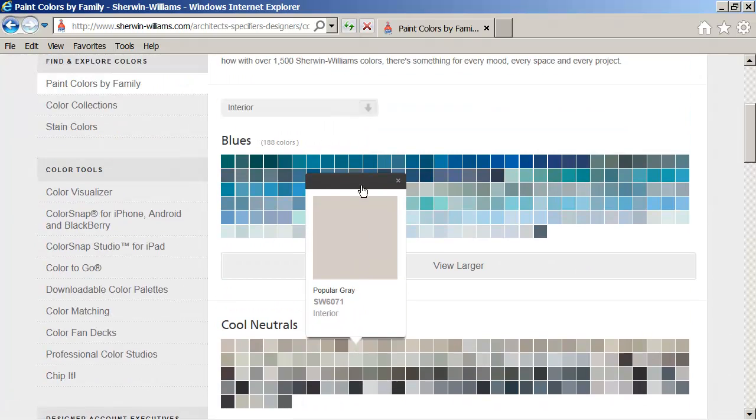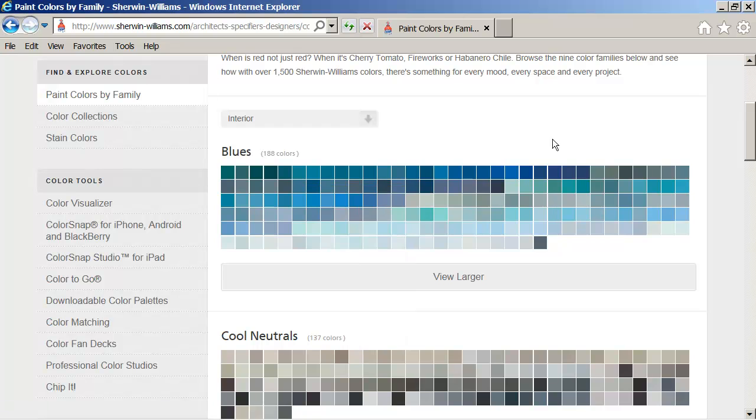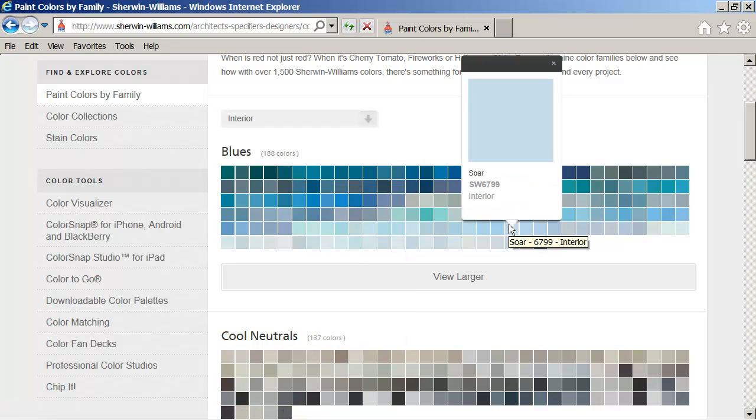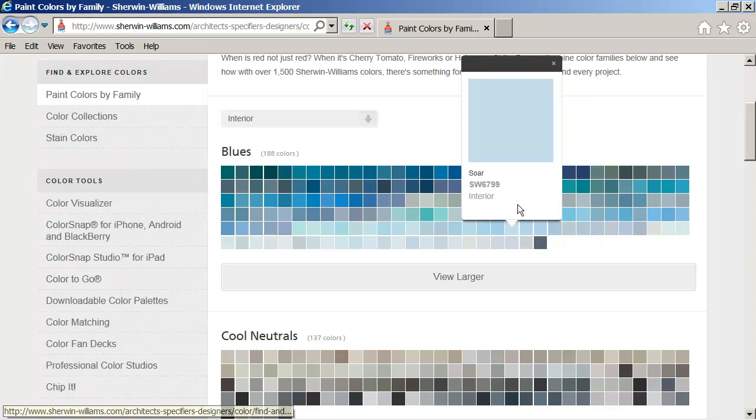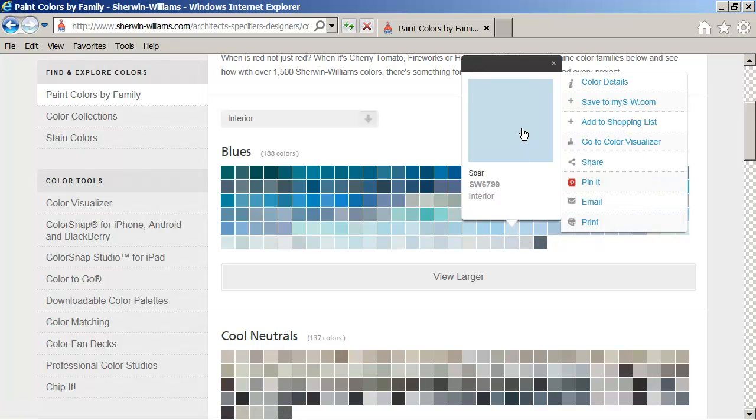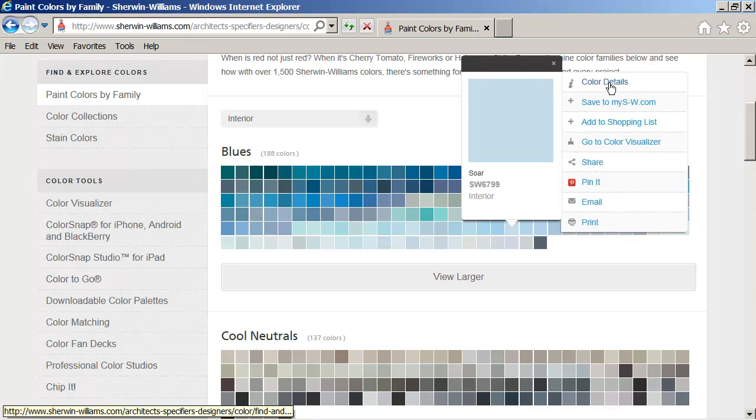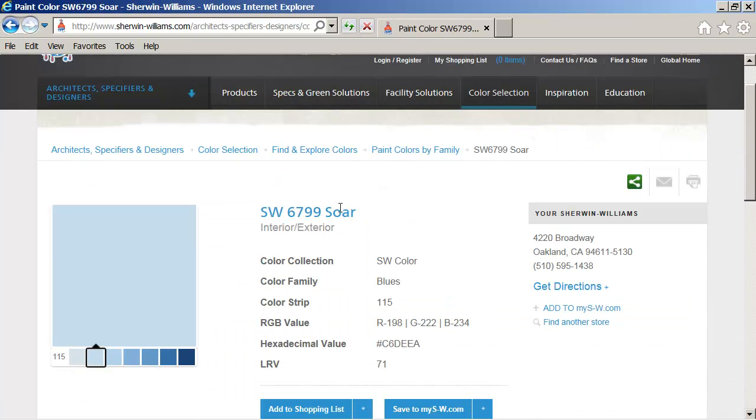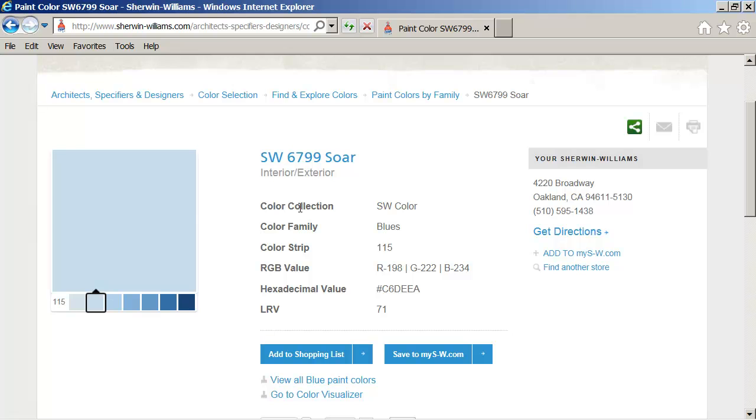The way I could find the color would be just on here. I'm interested in kind of a sky blue. Let me see, I'll pick this and I can pick on the color sample itself, SW6799. I can say show me color details and it will take me to the page that has the sample colors.